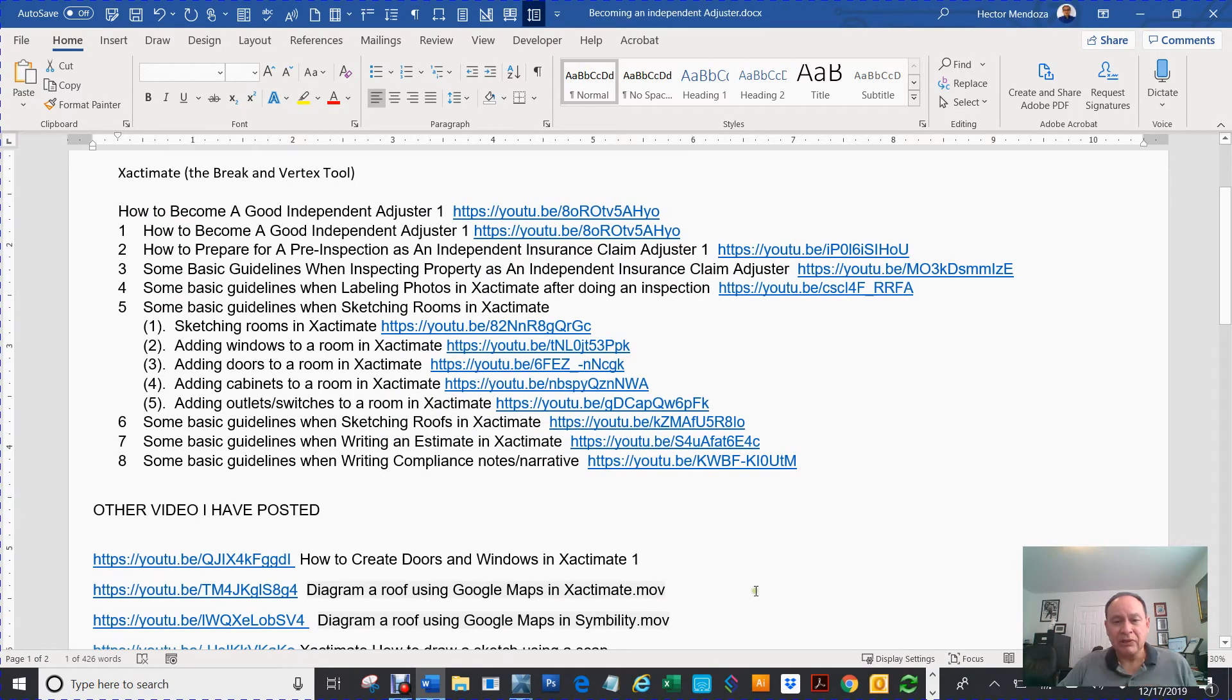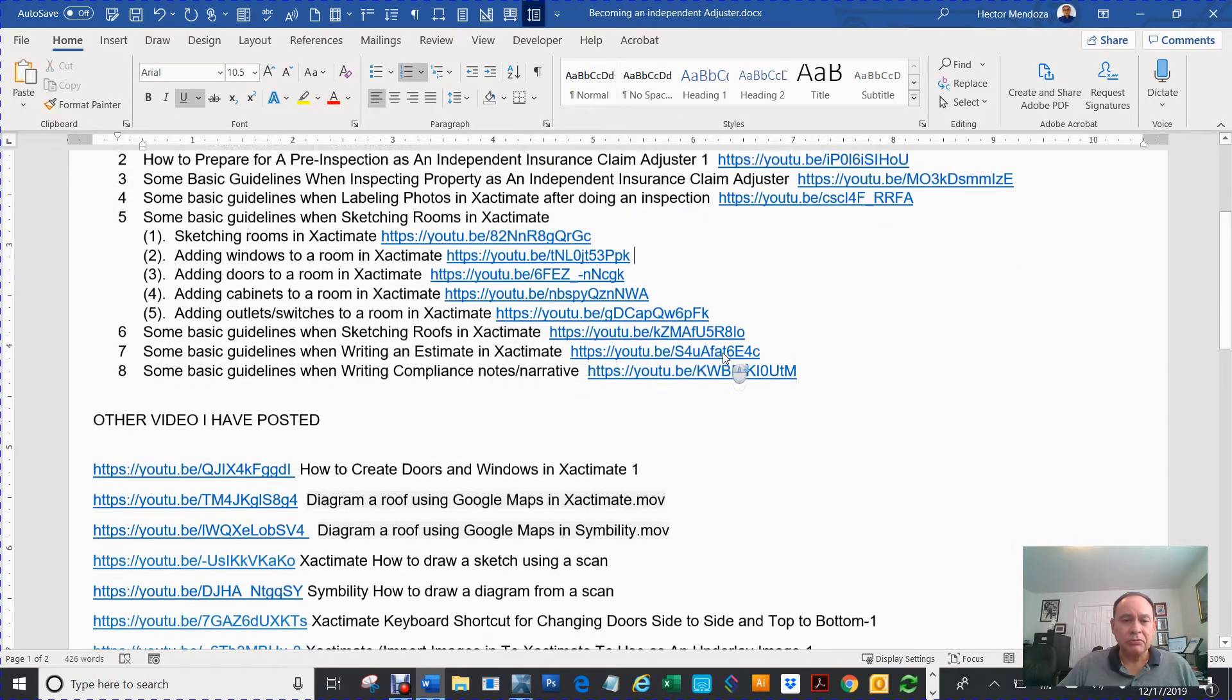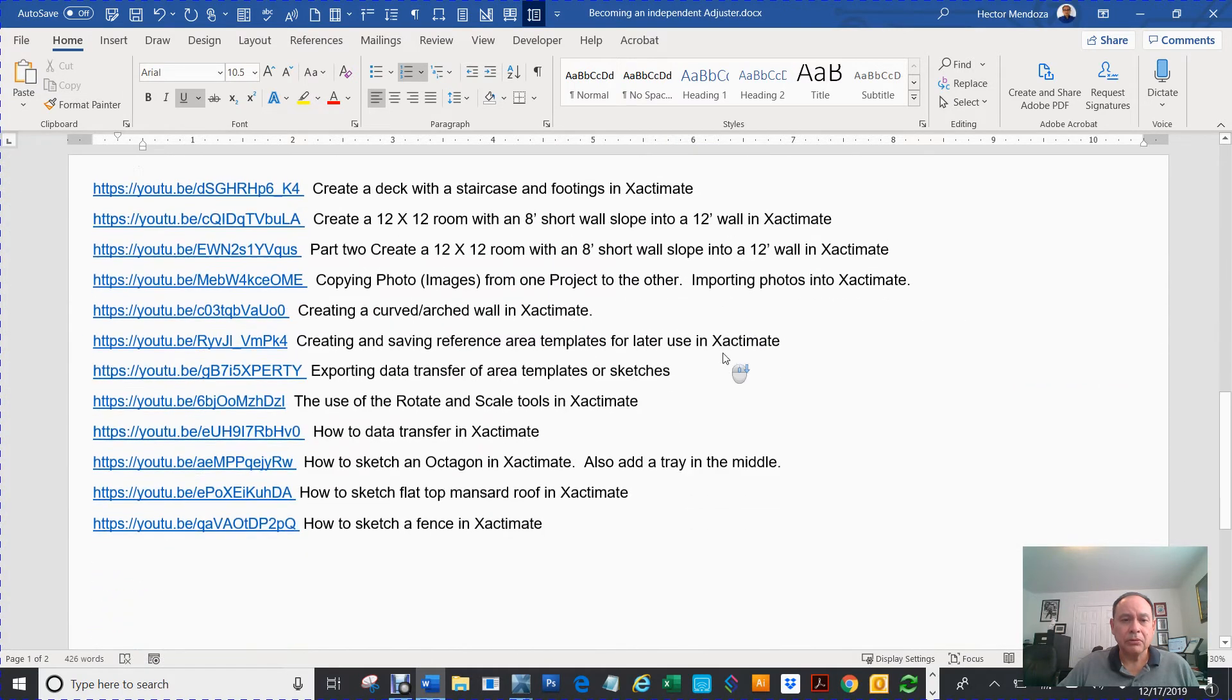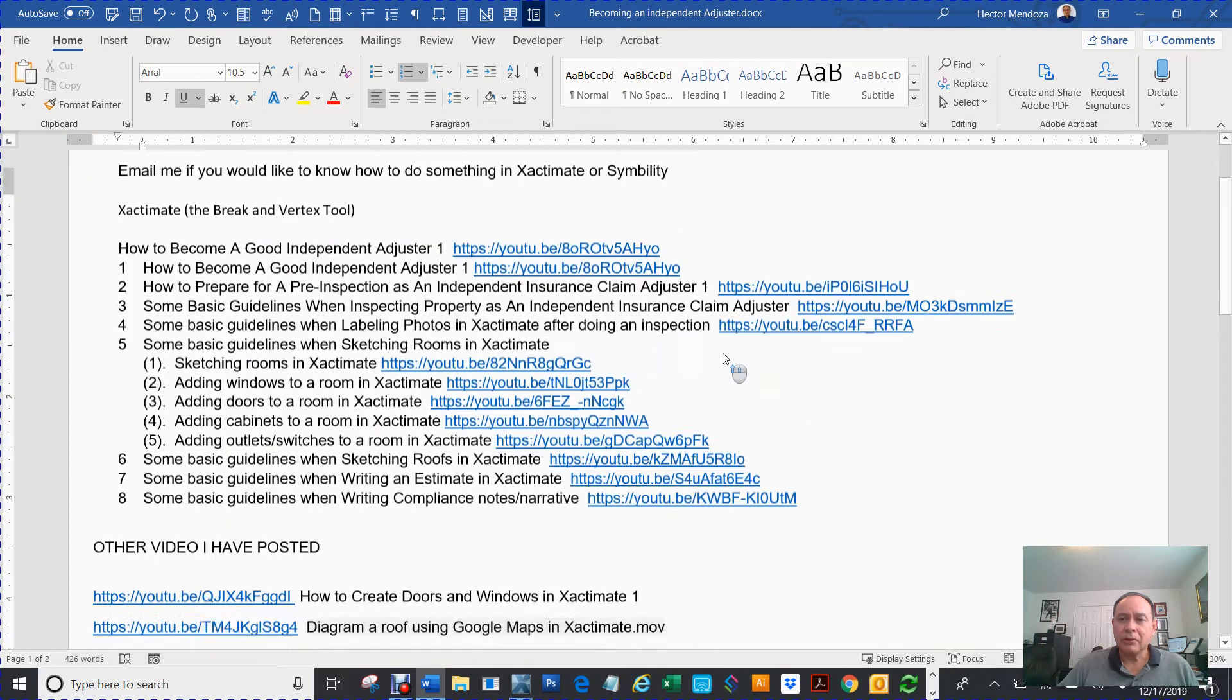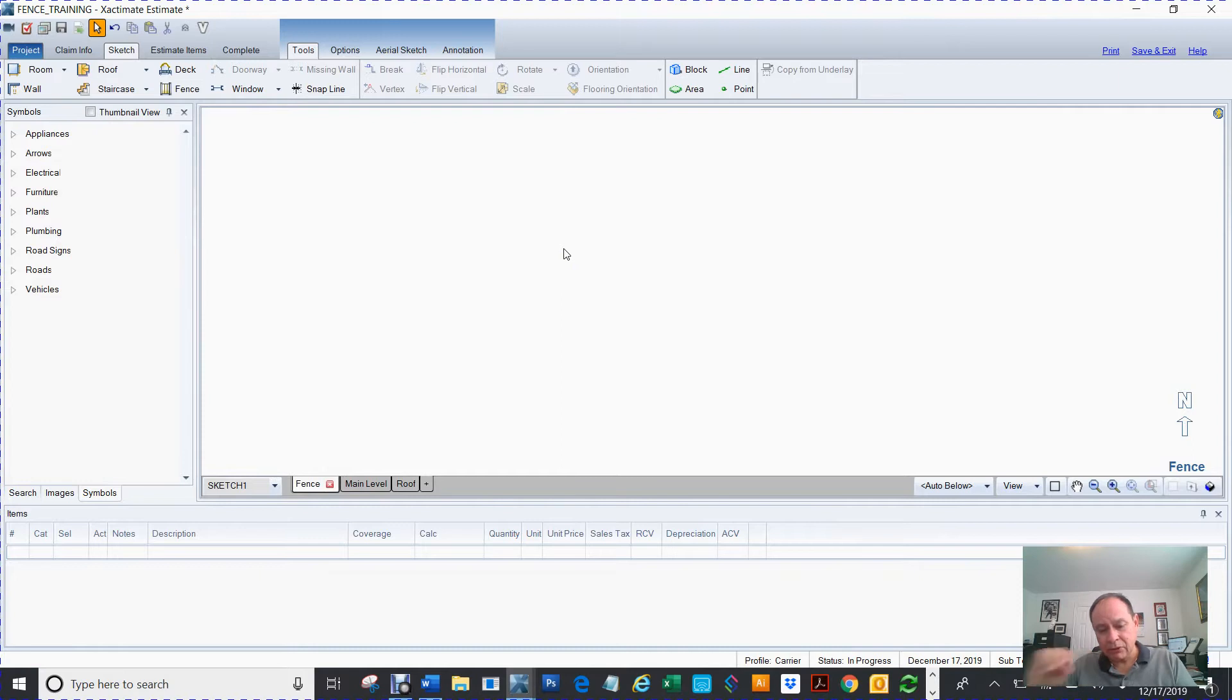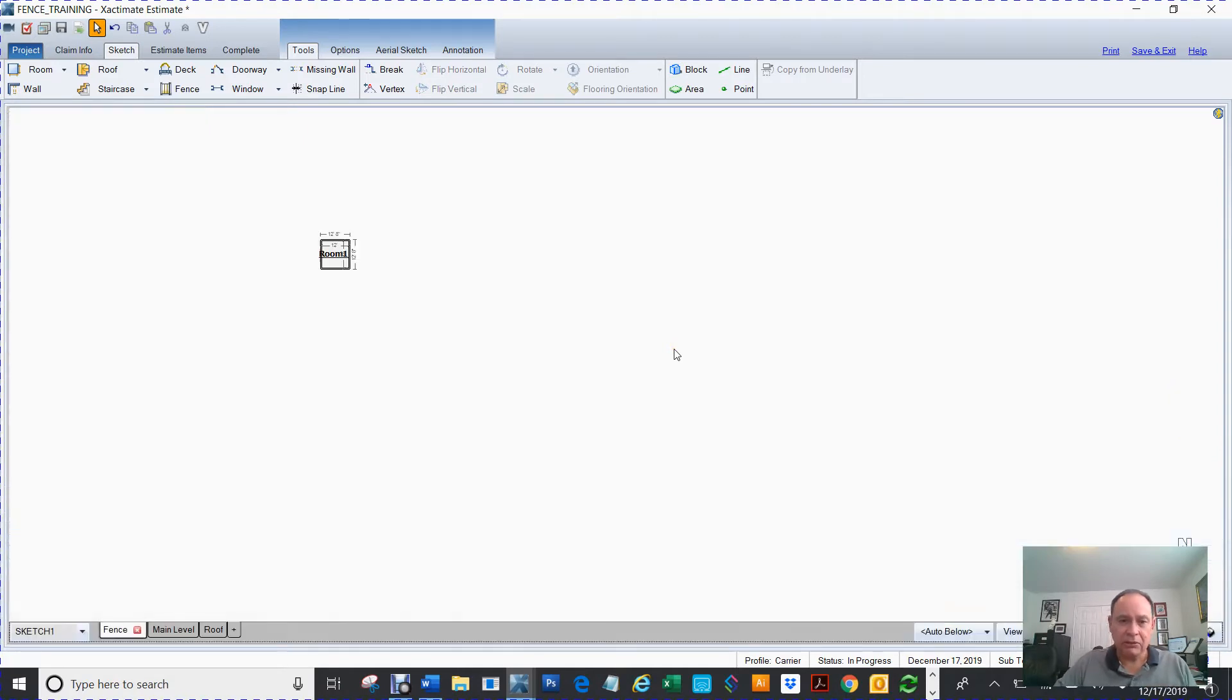Here's some videos that are already posted in YouTube. There's some more. Okay, so we're going to talk about the vertex and I'm going to get me some canvas here in my Xactimate.